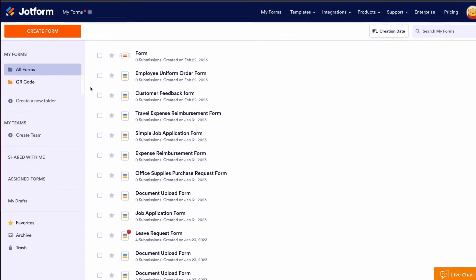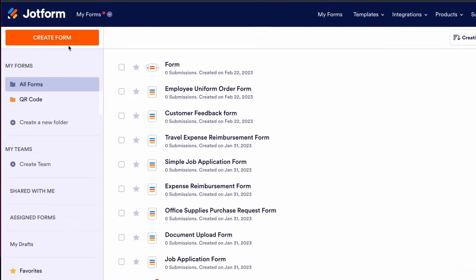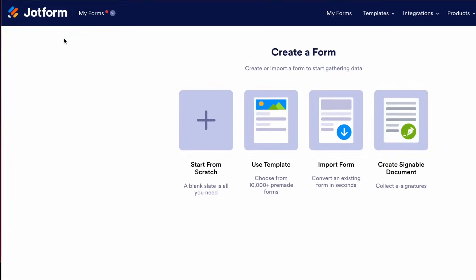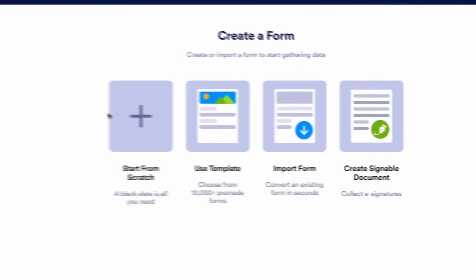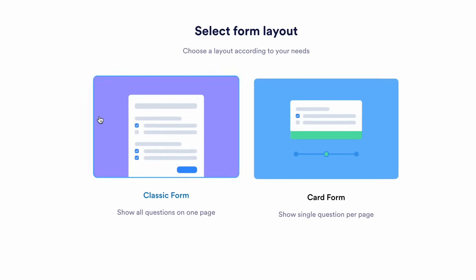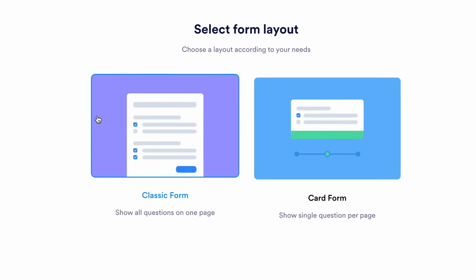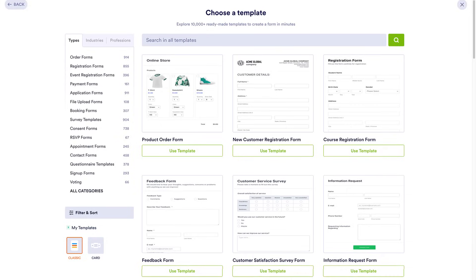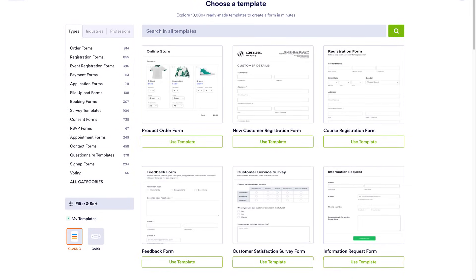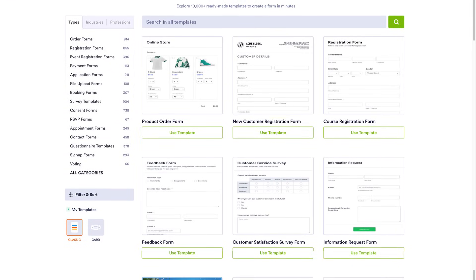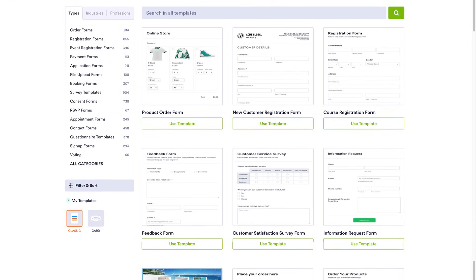To get started, you'll need to first build an online form. Select Create Form on your JotForm account homepage to start building from scratch, or search through our library of ready-made form templates to get inspired.